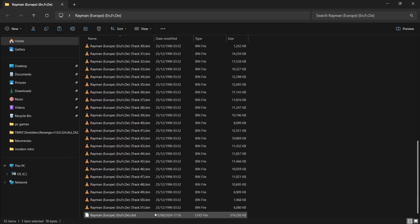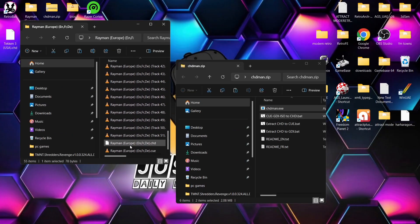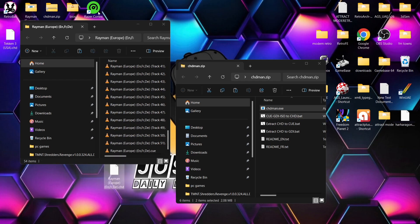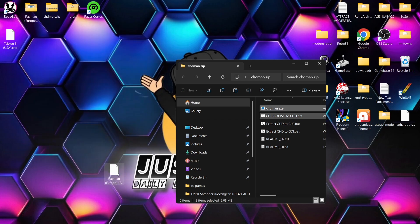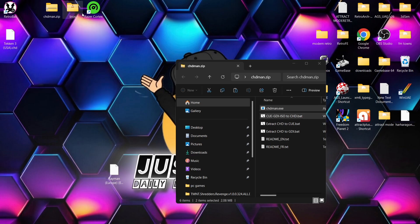Once the terminal is done, it's going to close down automatically. We've now got the CHD file of Rayman. This is 365 megabytes, so it's easily saved around 150 to 200 megabytes. It's the same game, so we can now drag out that game itself.